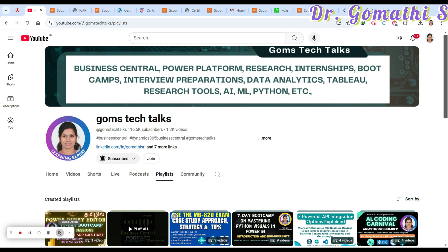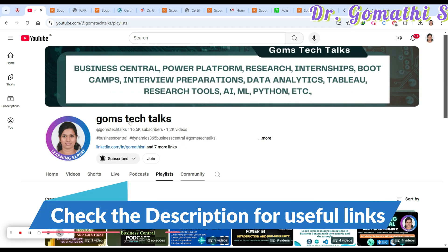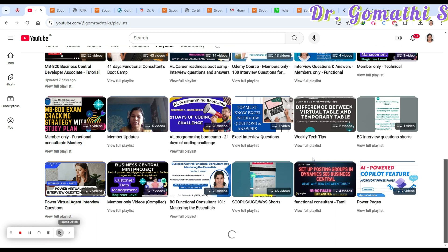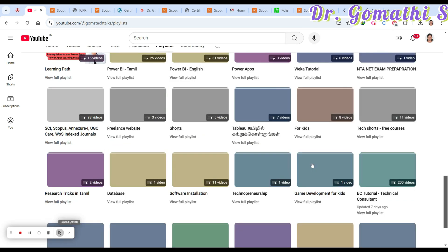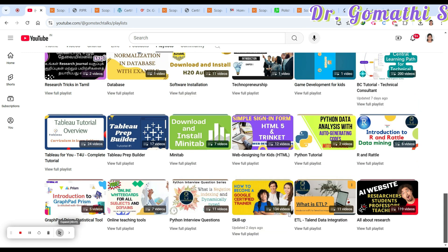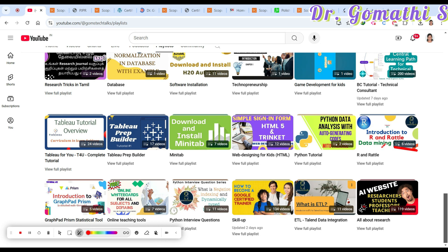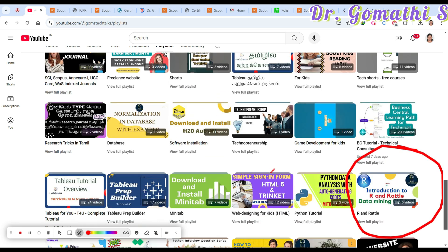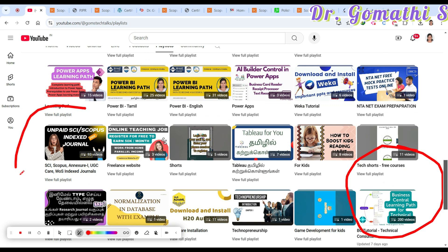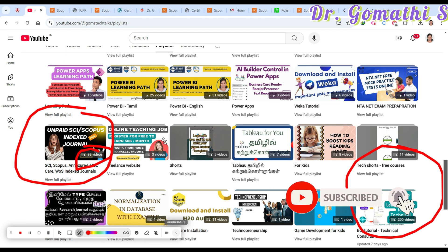If you want any specific journals discussed, please comment below. This is my channel Gomes Tech Talks. If you are a researcher or searching for free or paid journals, you can find an important playlist here. I'll suggest two playlists: one is all about research, and the second is about unpaid SCI Scopus indexed journals or paid journals. I'll be updating this playlist at least once a week or twice a month.